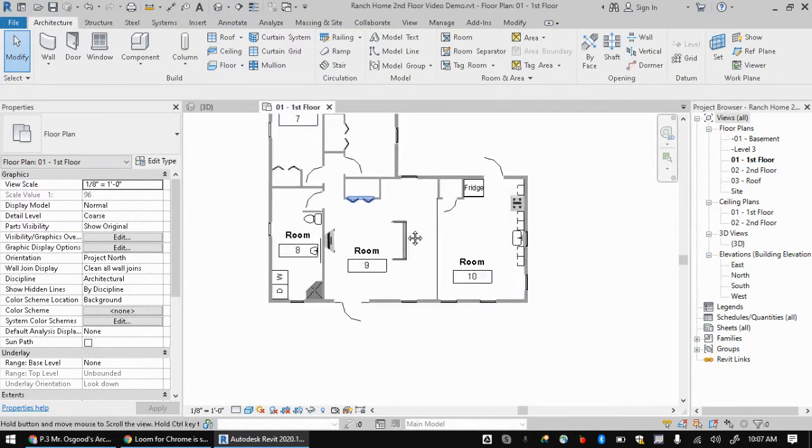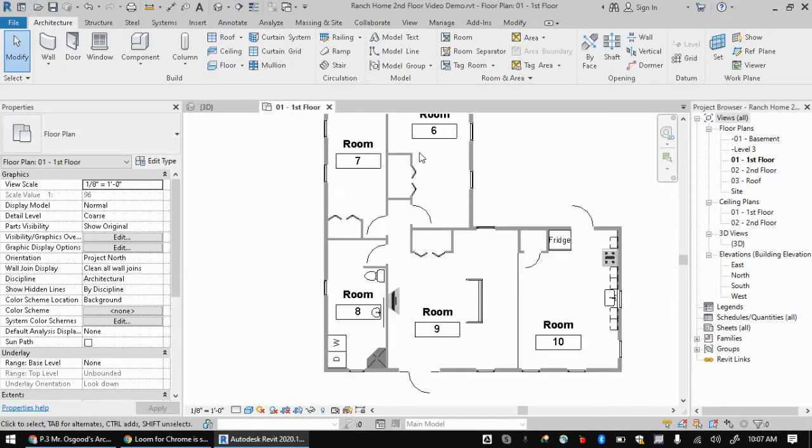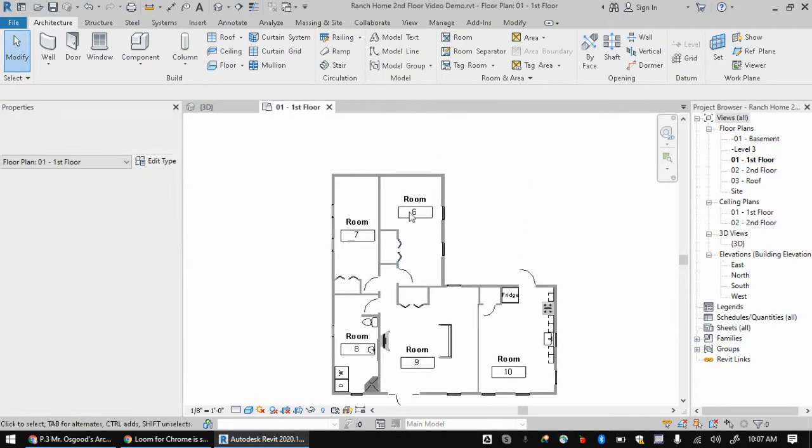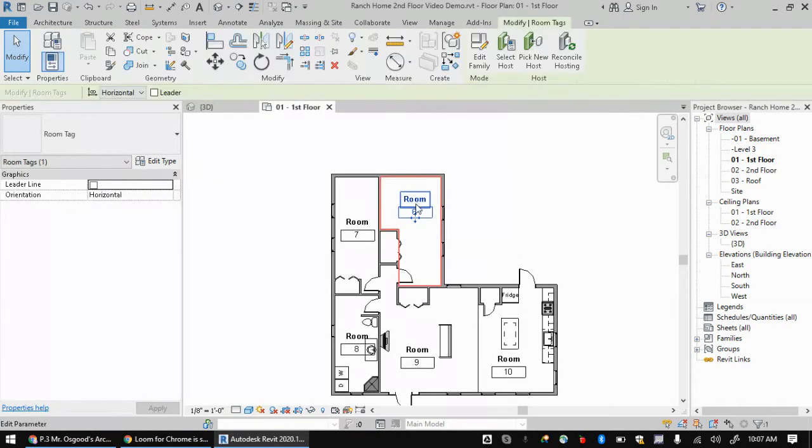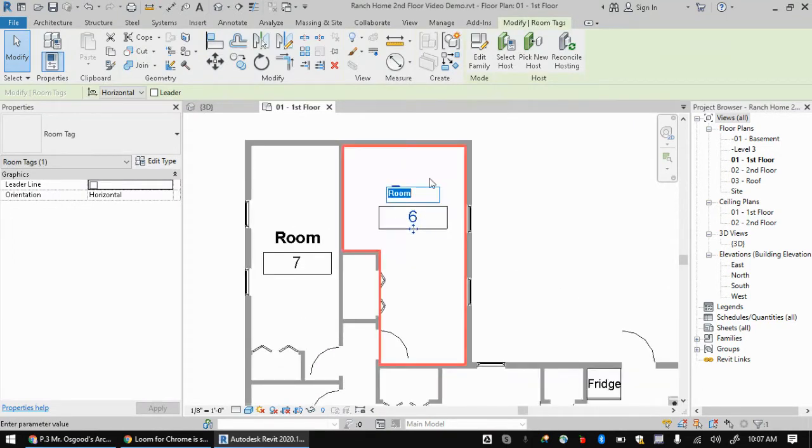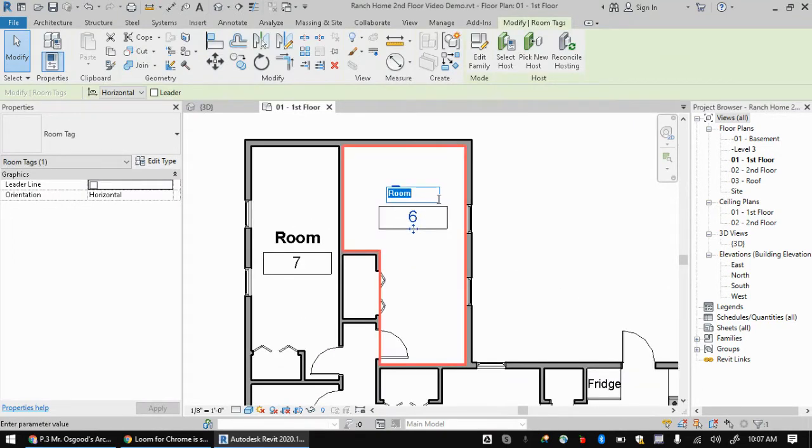Now's when we get to rename these rooms. So if you just click and then click again, so it's kind of two clicks, not a double click. You click once to pick the room and then click again on the word there. And now you can type this in. So we'll call this the M bed, the master bed.